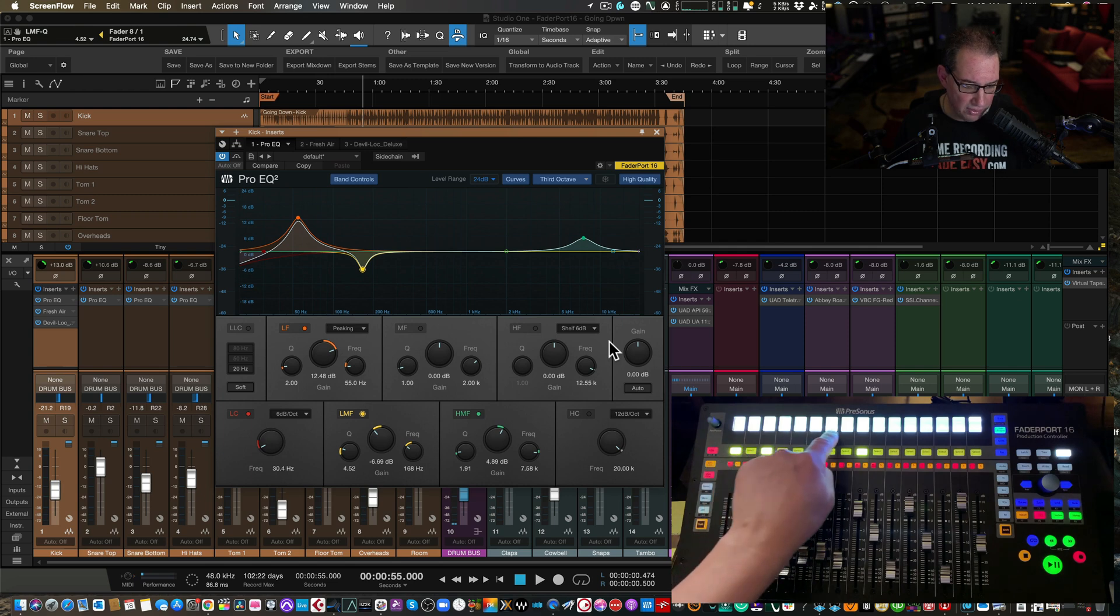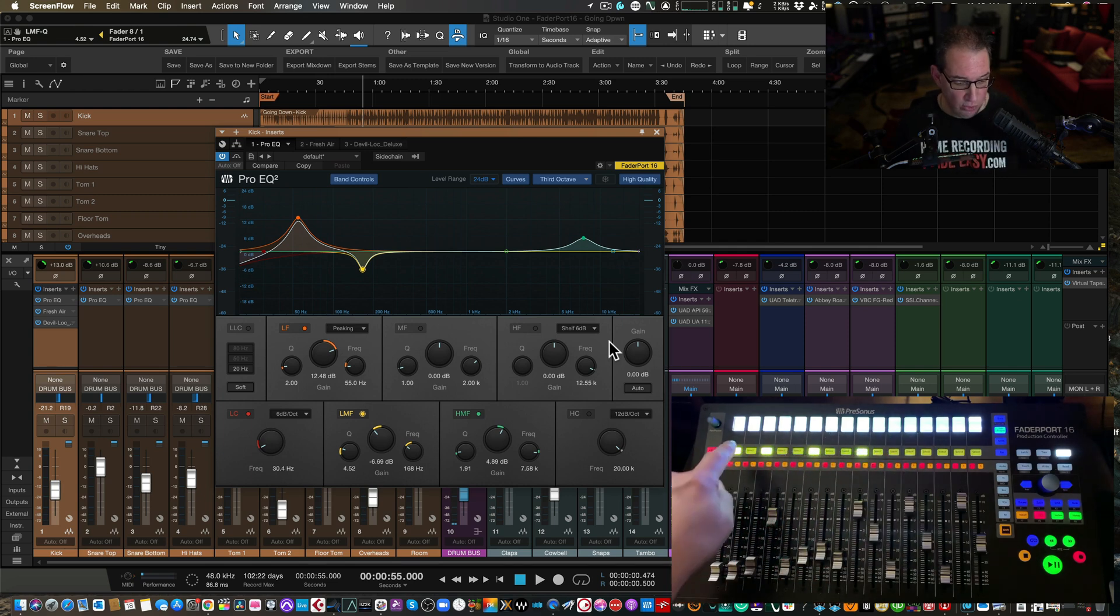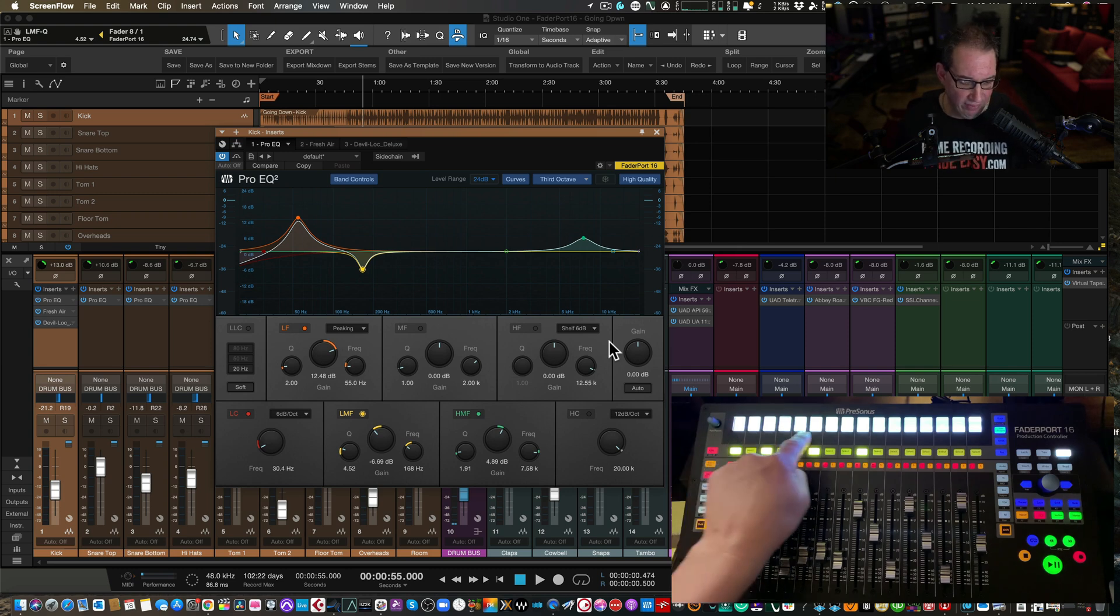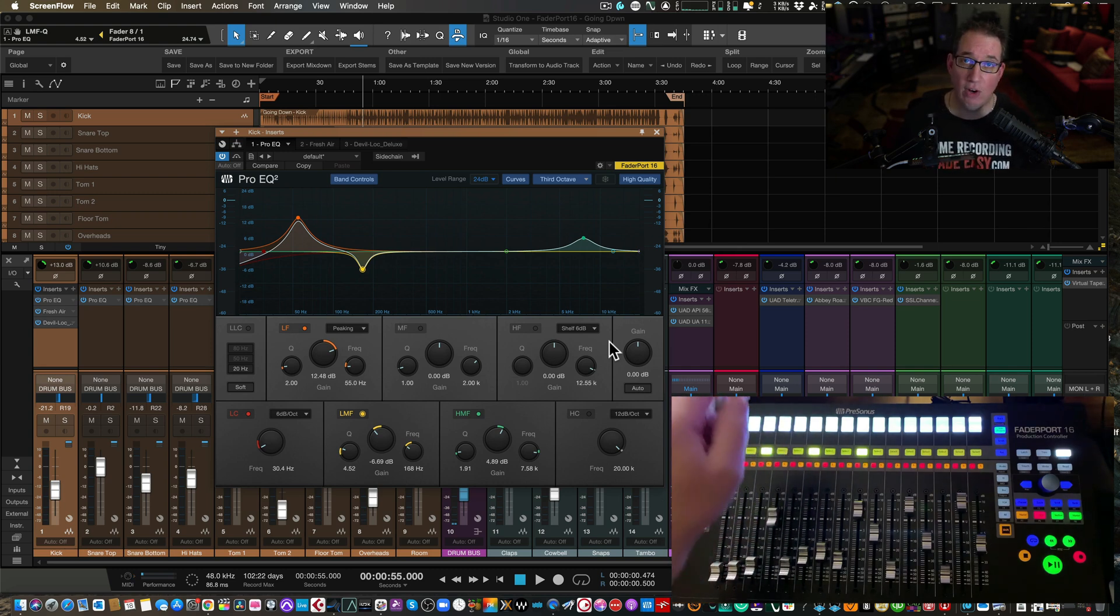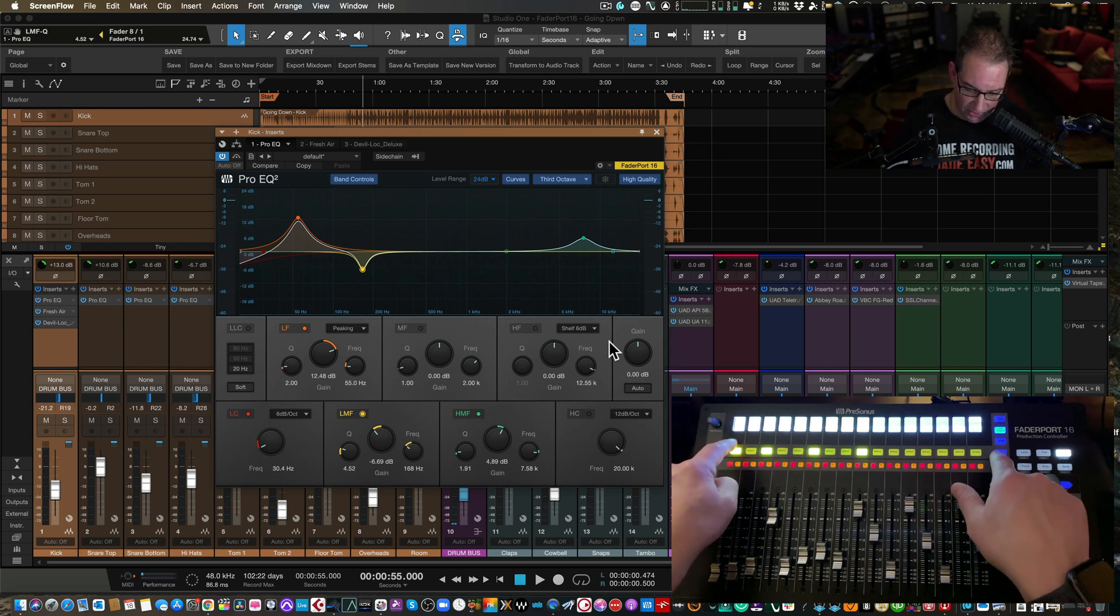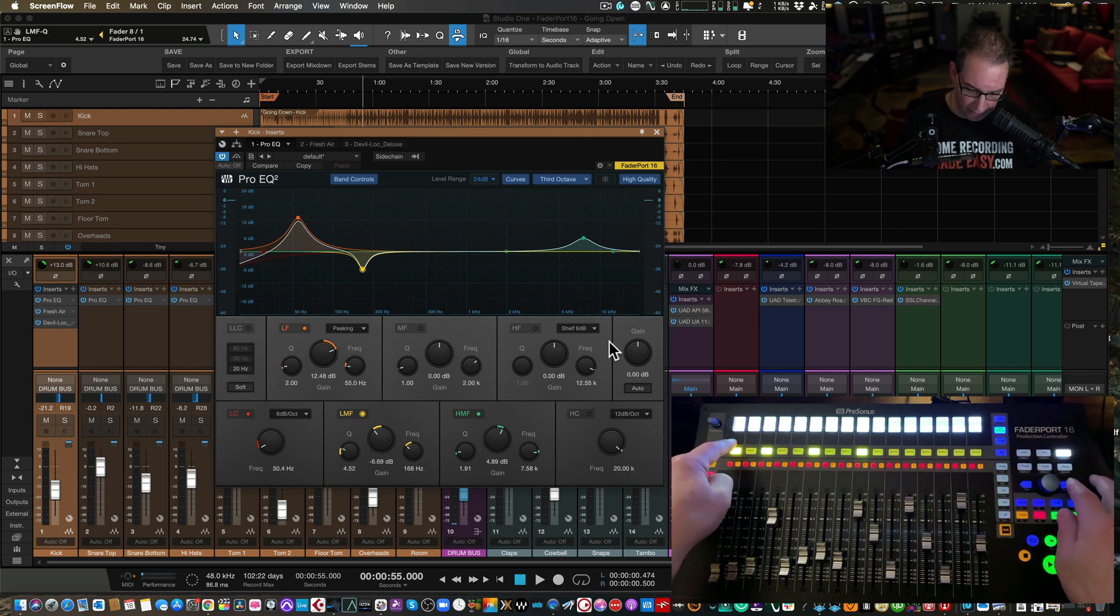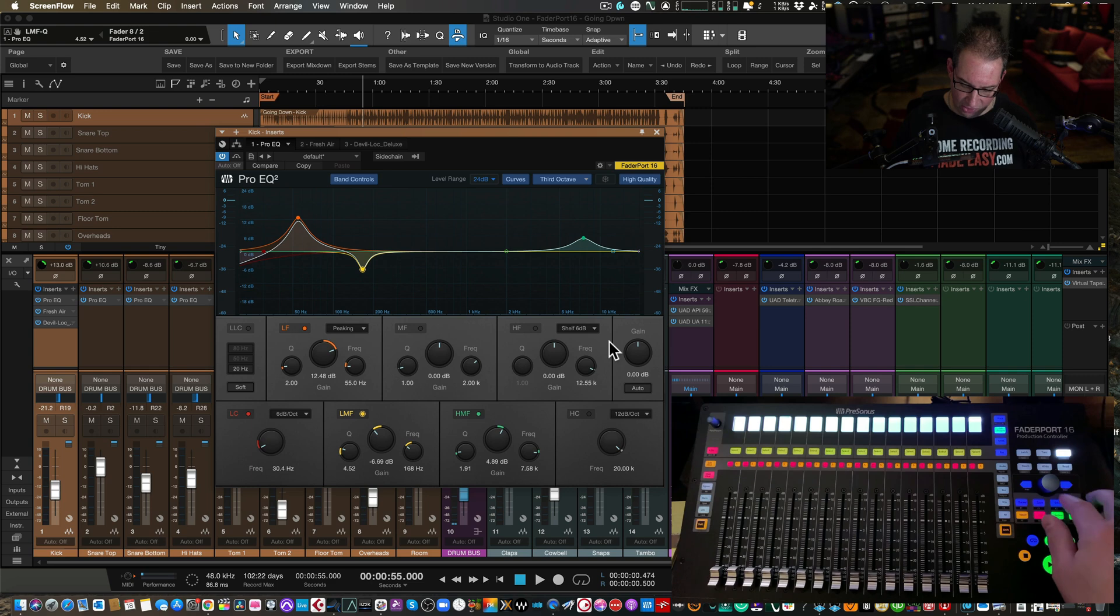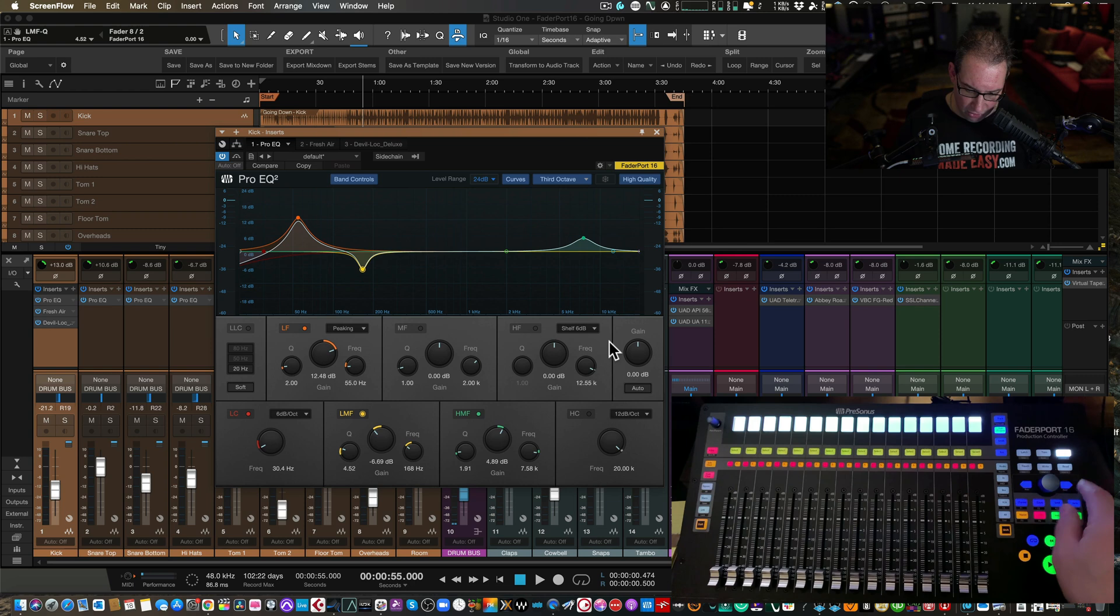So you want to highlight with the select button the parameters that you want to change. Here is our mid gain right here. Really nice. You can adjust the Q value, everything. All of the parameters spill out across all of the scribble strip. So if you have a FaderPort 8, you'll only have eight of these little windows. If there are more than eight parameters, like there are on this particular plugin, you can page over and you'll be able to see that.